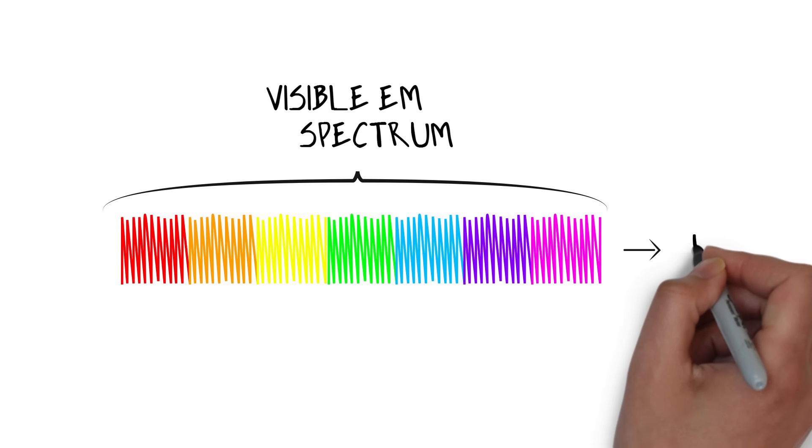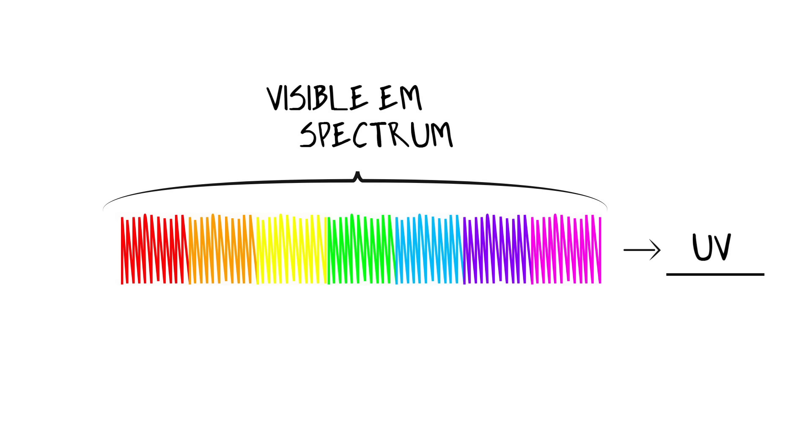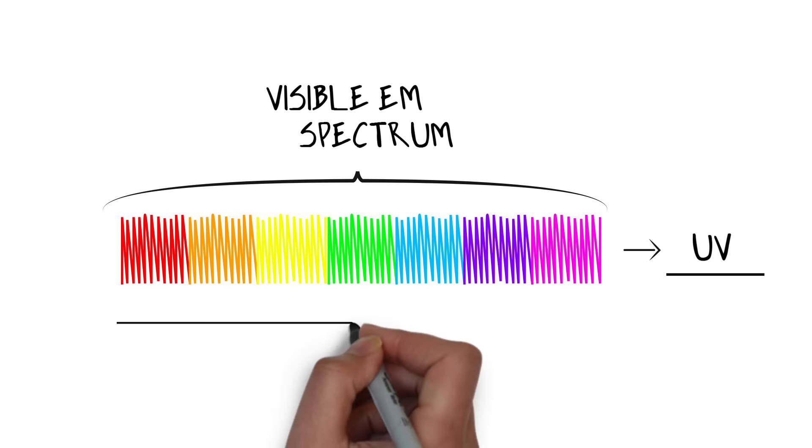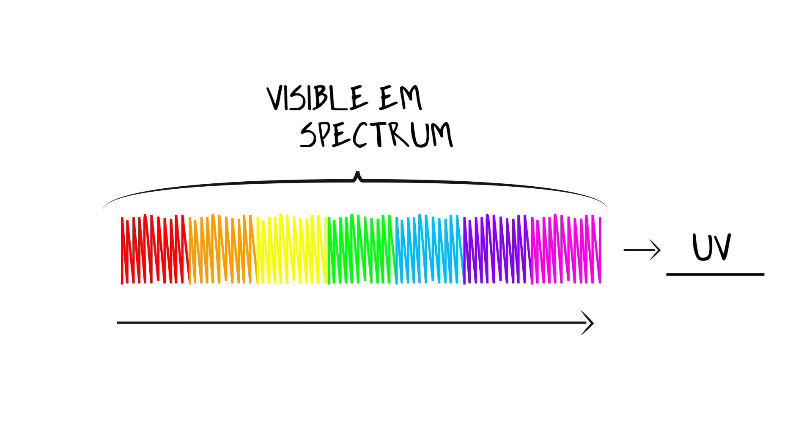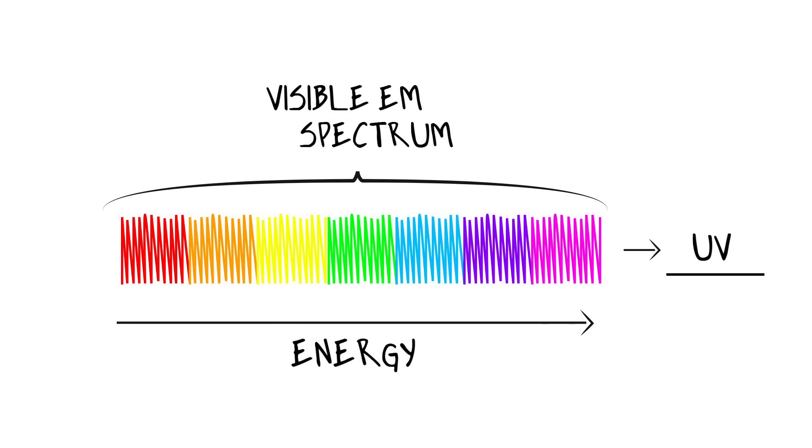At the end we have the UV light, which can't actually be seen by the human eye. The energy of these waves increases as we go towards the end, which makes blue light one of the highest intensity types of visible light.